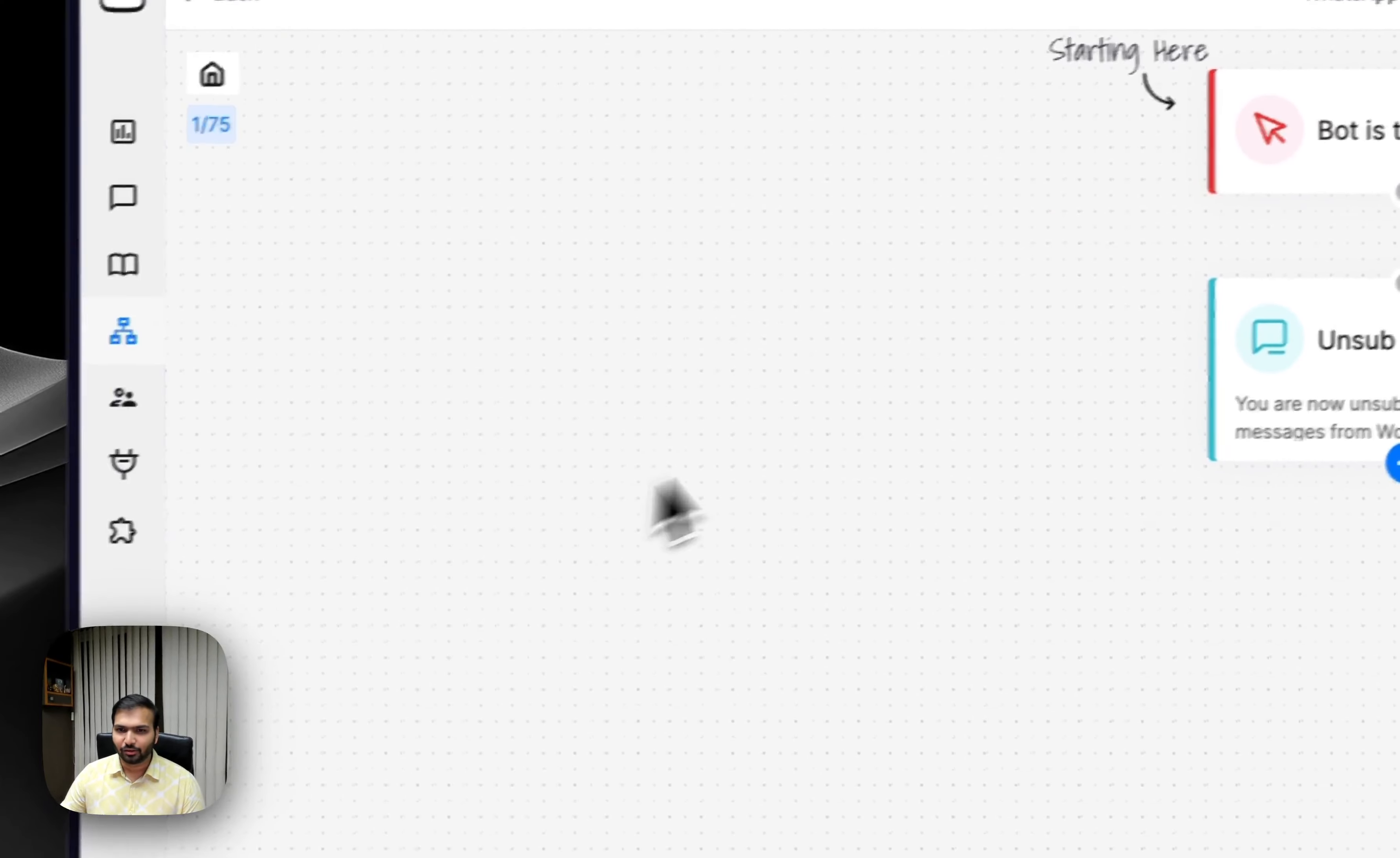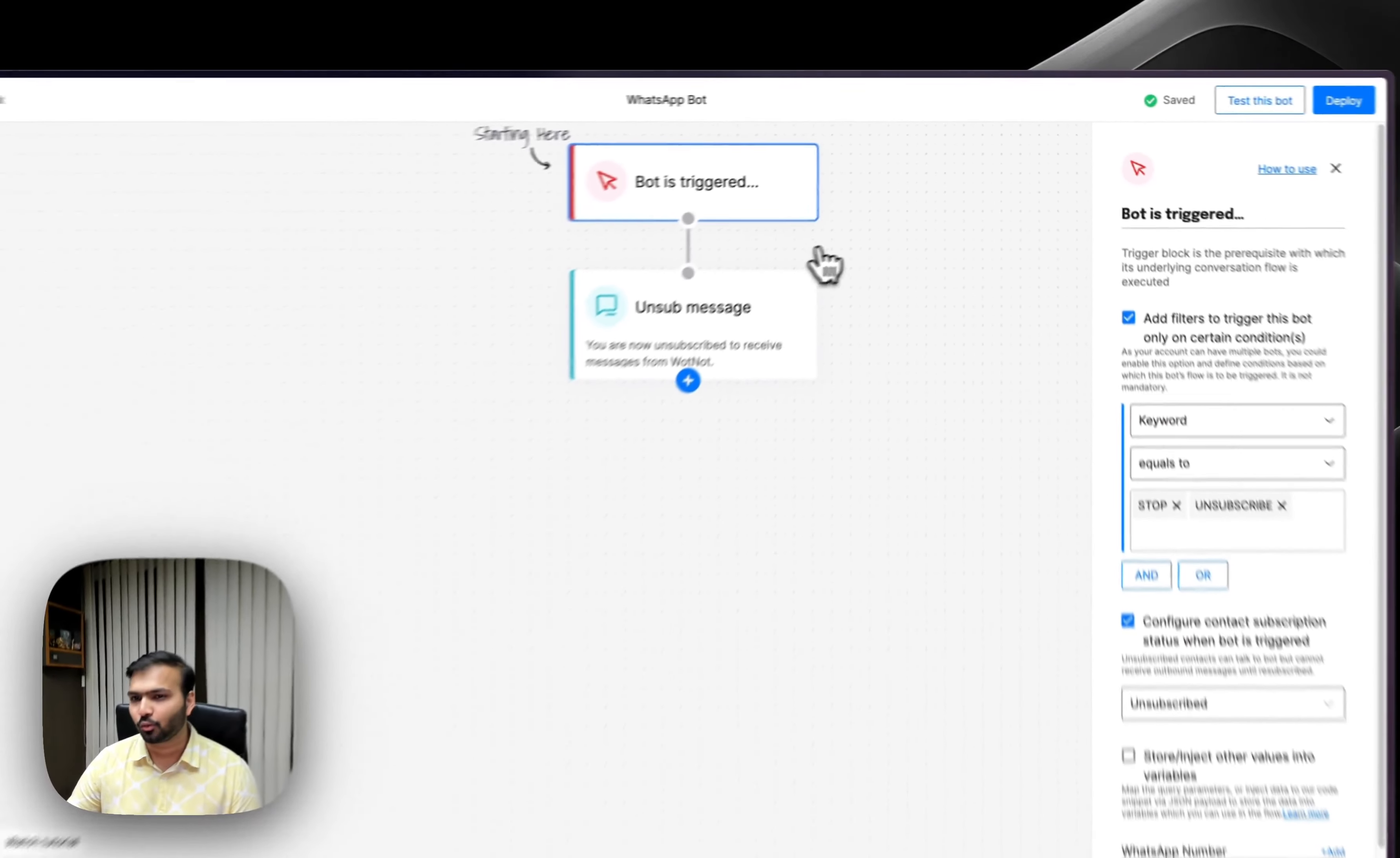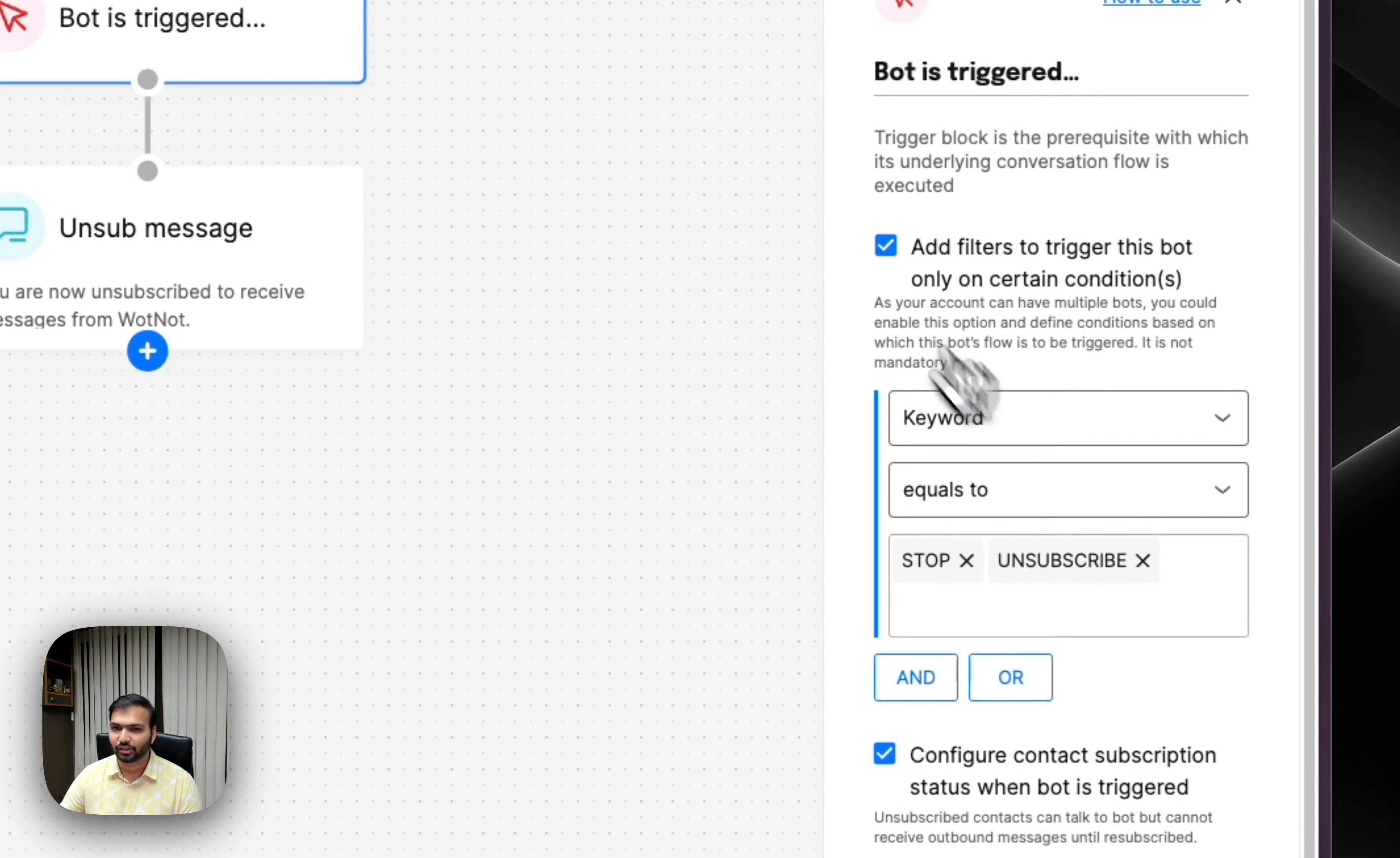We launched support for keyword filtering. If you are using SMS or WhatsApp bots within Whatnot, you can now define rules so that when certain keywords are entered by visitors, it triggers different bots.